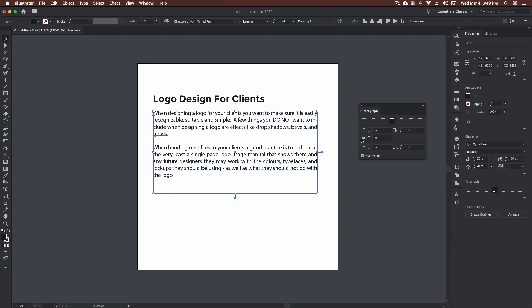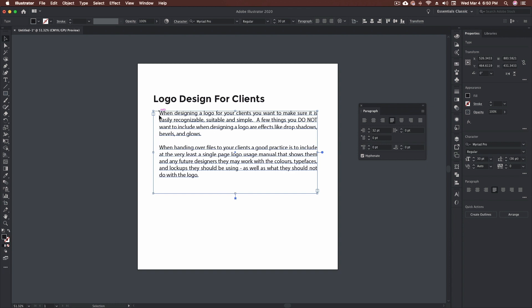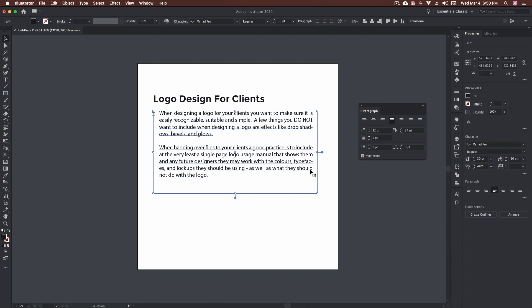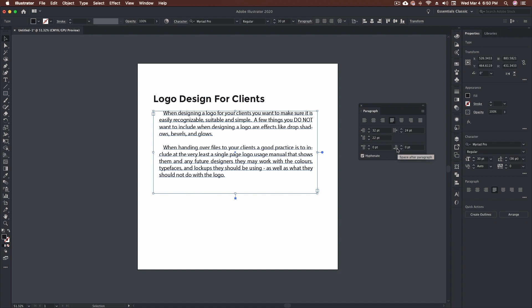Down here we have various options for indentations. We have left indent, which you can adjust to indent all the text. We can also do indent right, which adjusts into the right of the block. We can also indent our first line — when you do this one it applies to each paragraph. Lastly, at the bottom we have options for space before paragraph and space after paragraph.